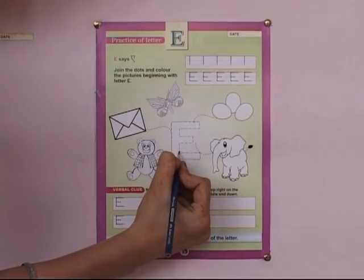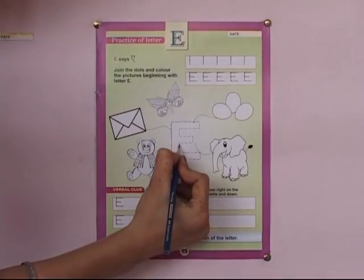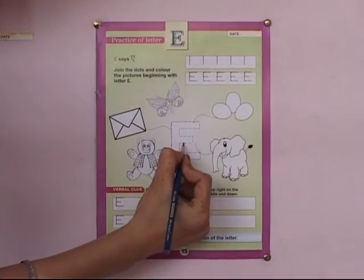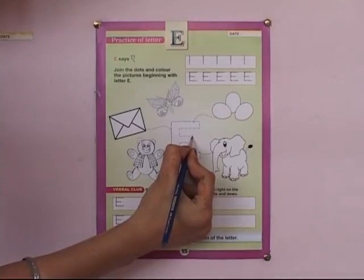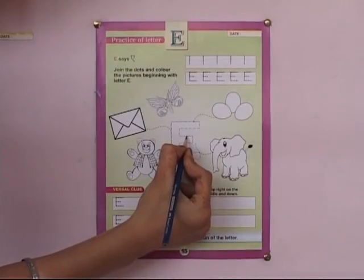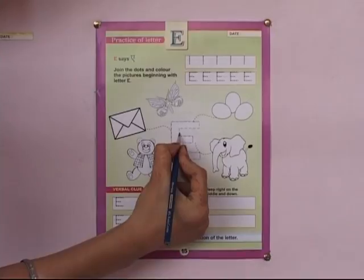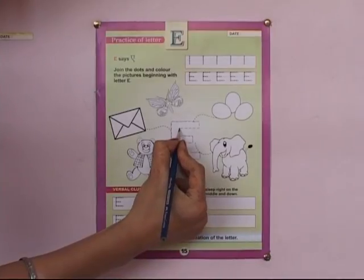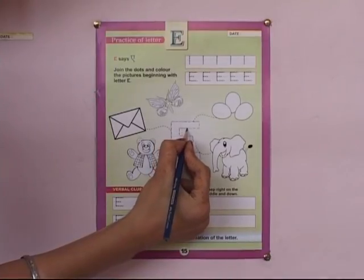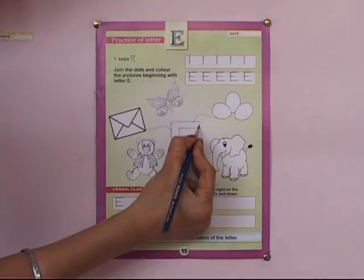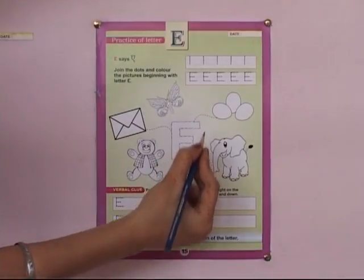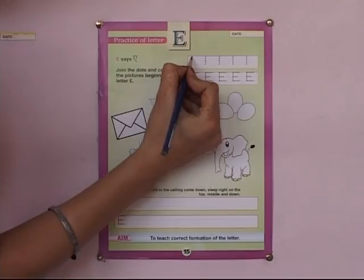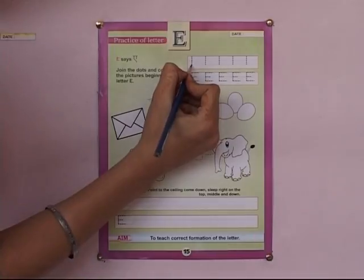We will join the line to the eggs, then join the line from alphabet E to the elephant, and lastly from alphabet E to the picture of an envelope.